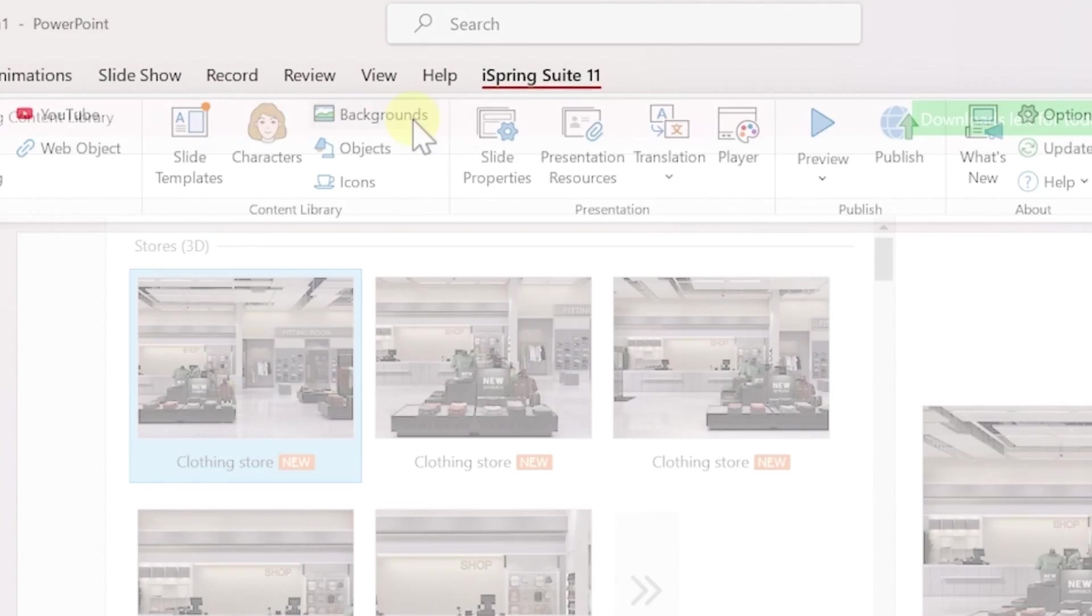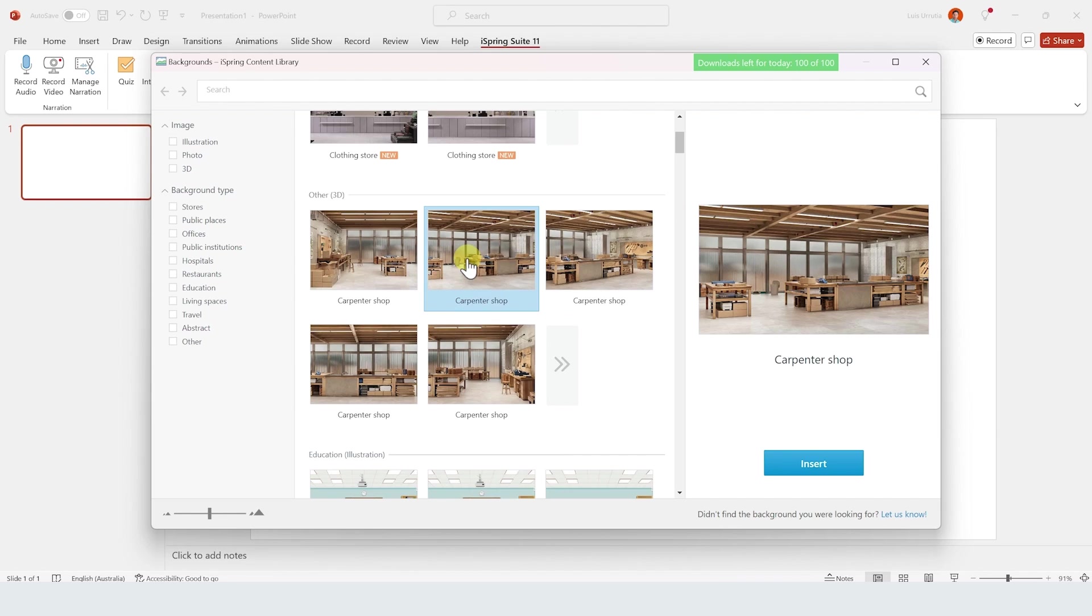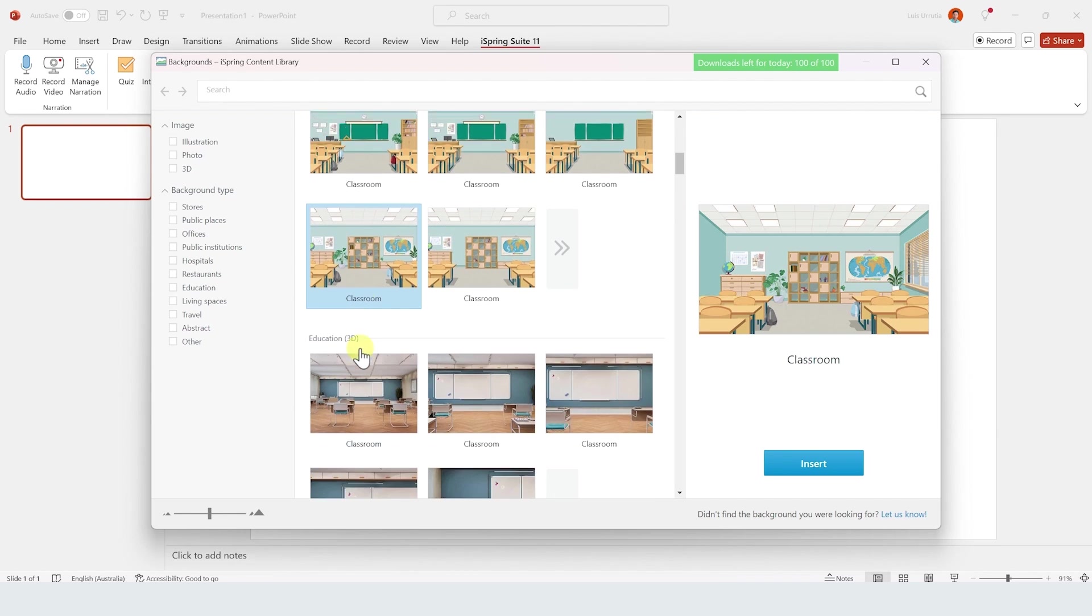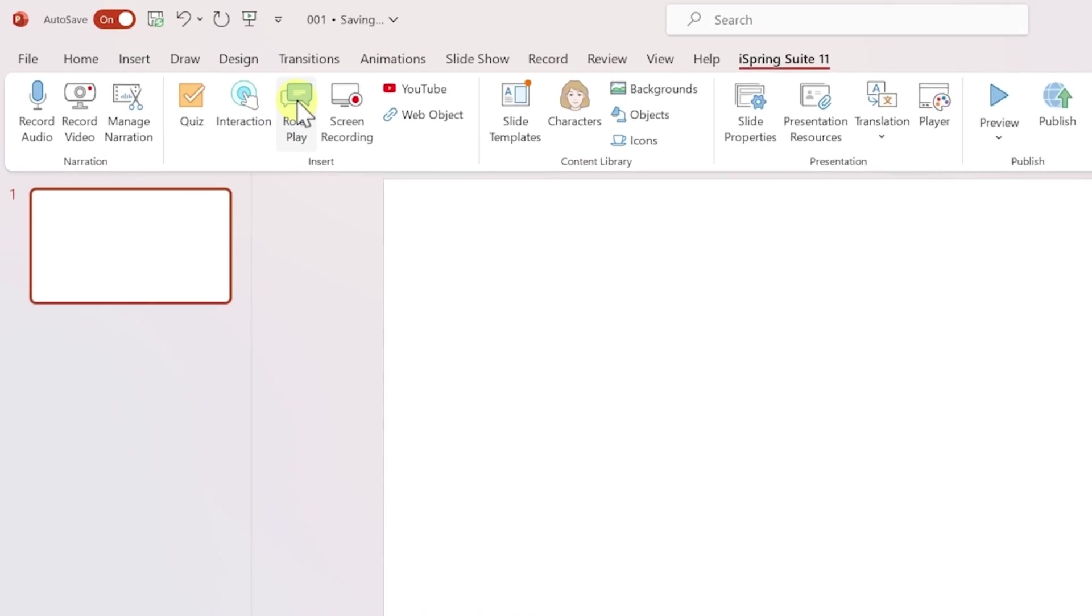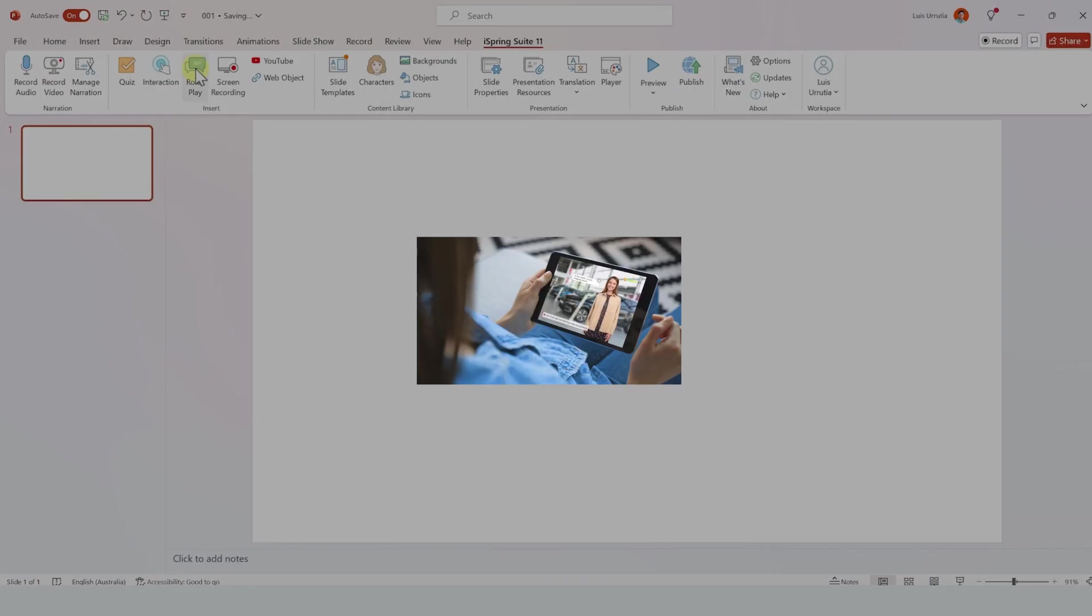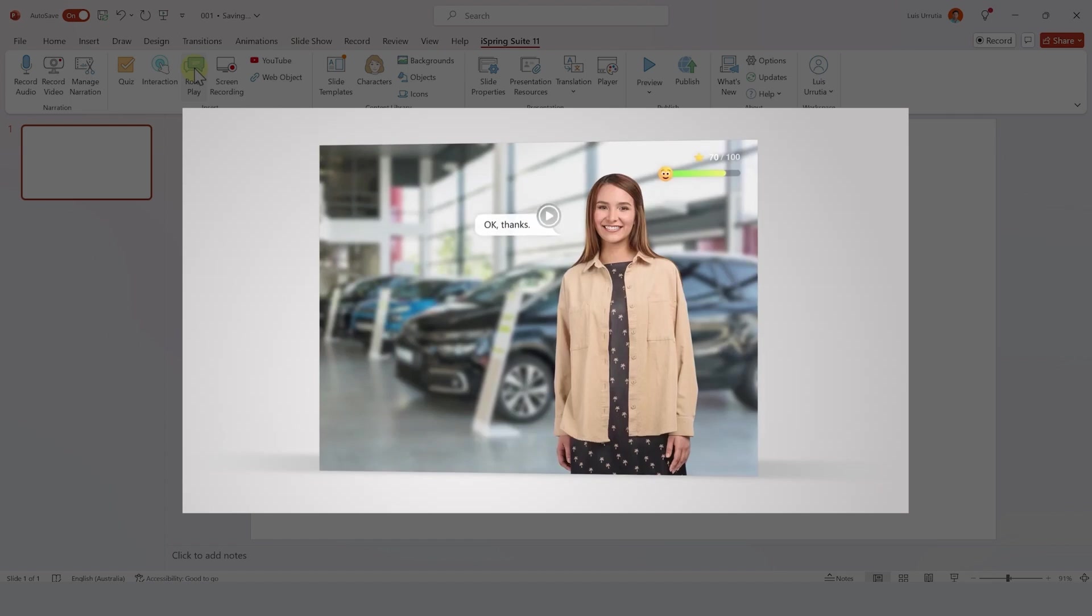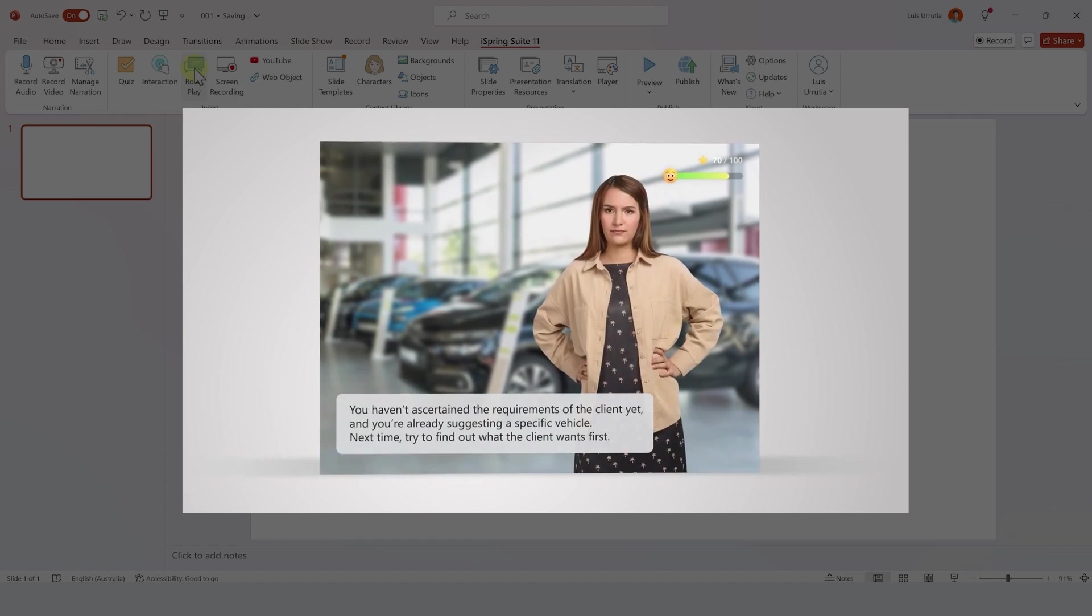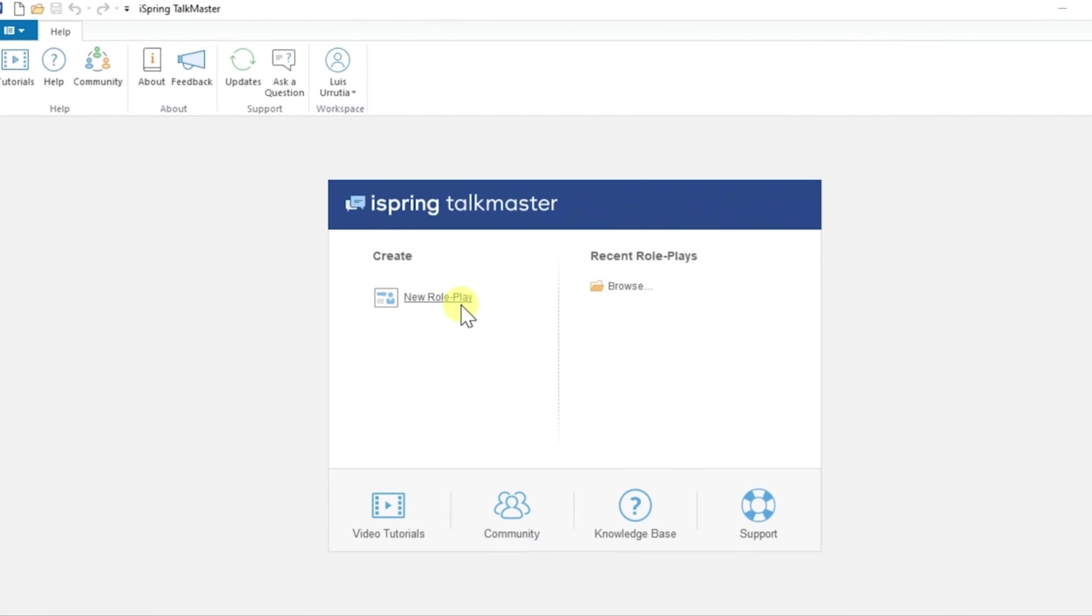If you click on backgrounds there's a bunch of different options, from offices to classrooms, etc. The tool that we'll use today is this one right here called roleplay, which allows you to create game-like interactive situations and you won't believe how easy it is to use. So we'll start by clicking on new roleplay.